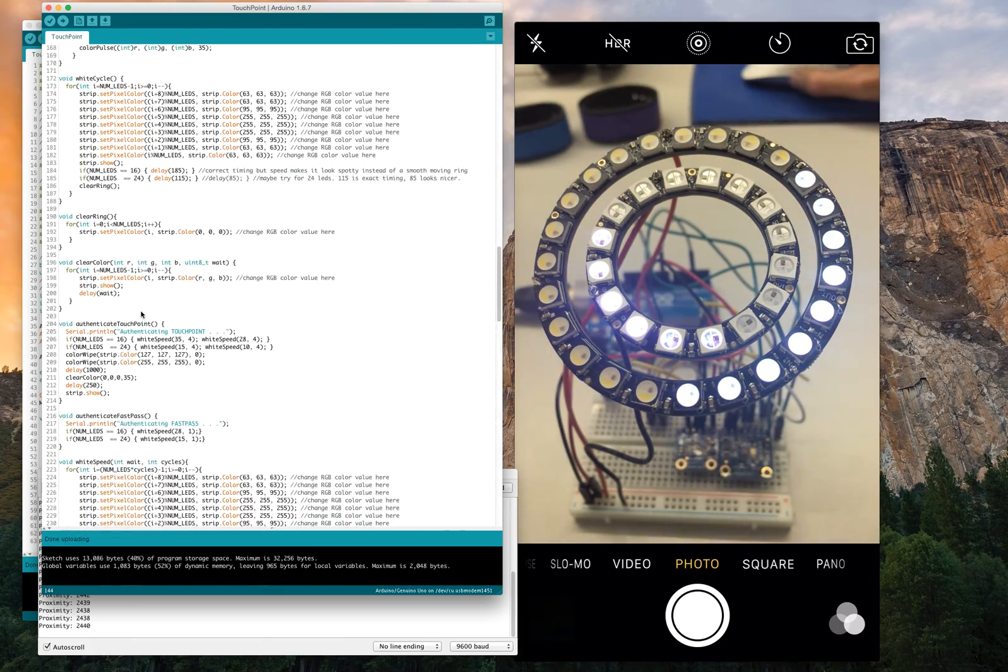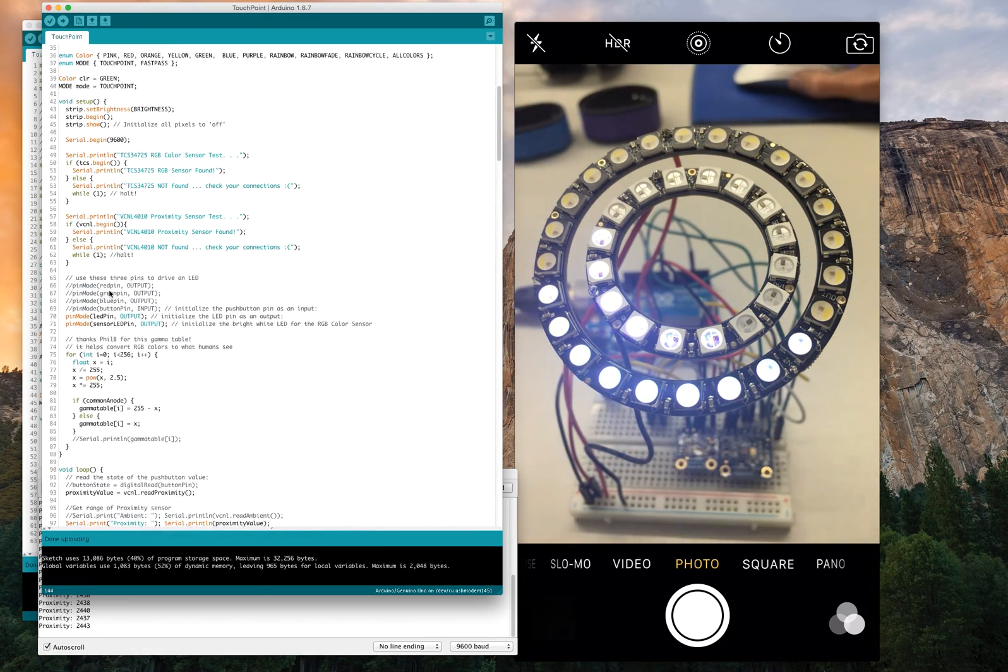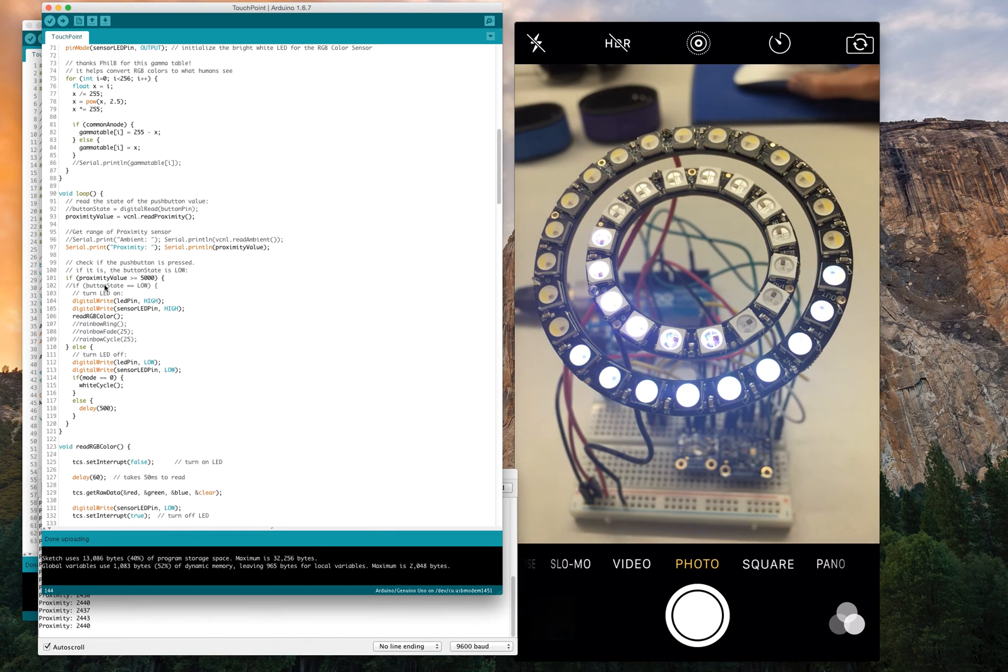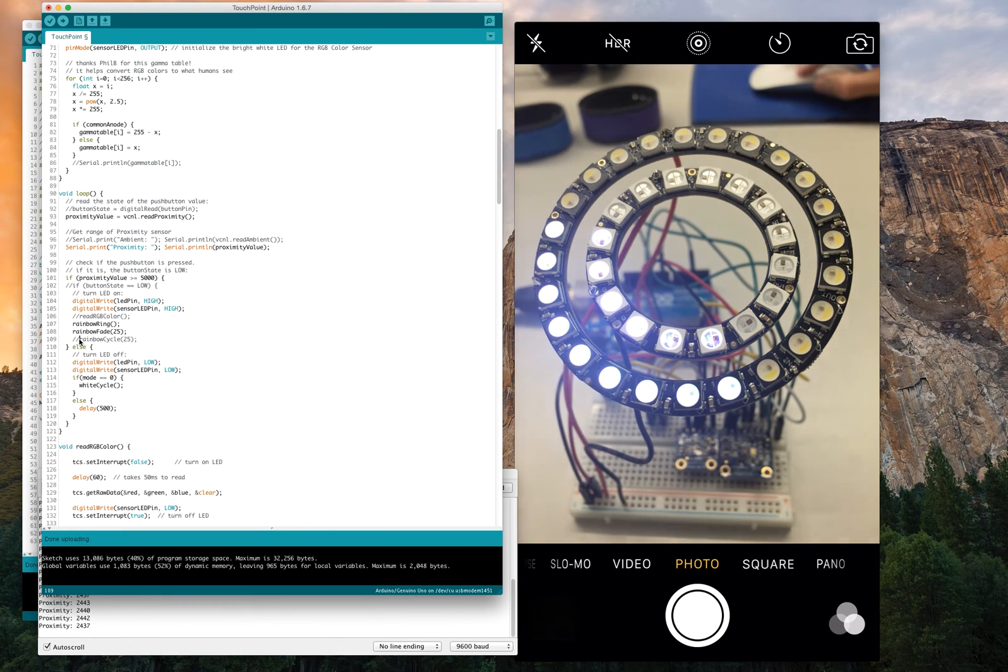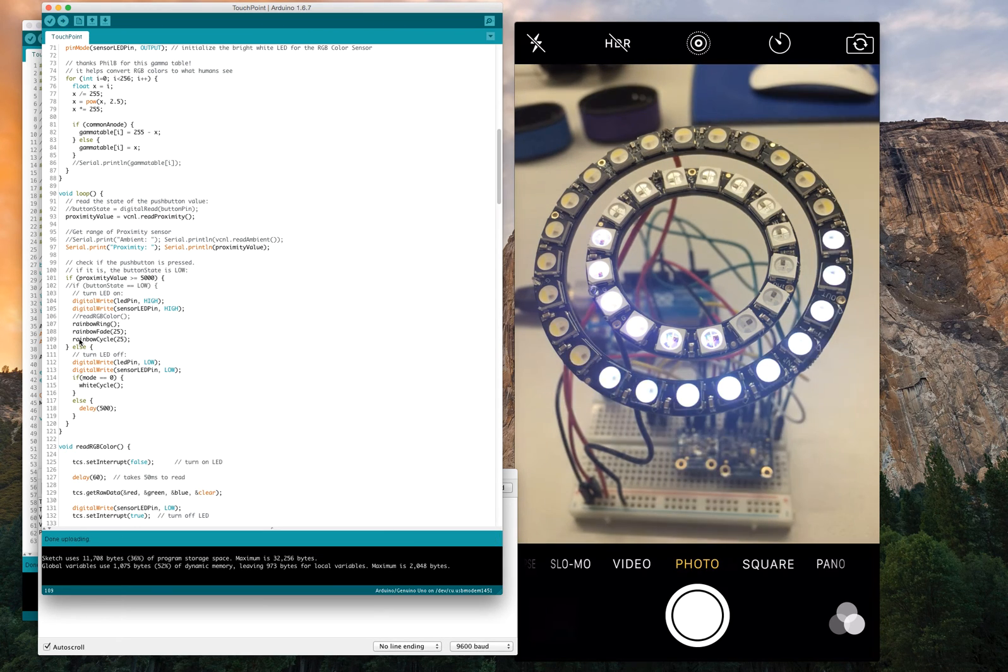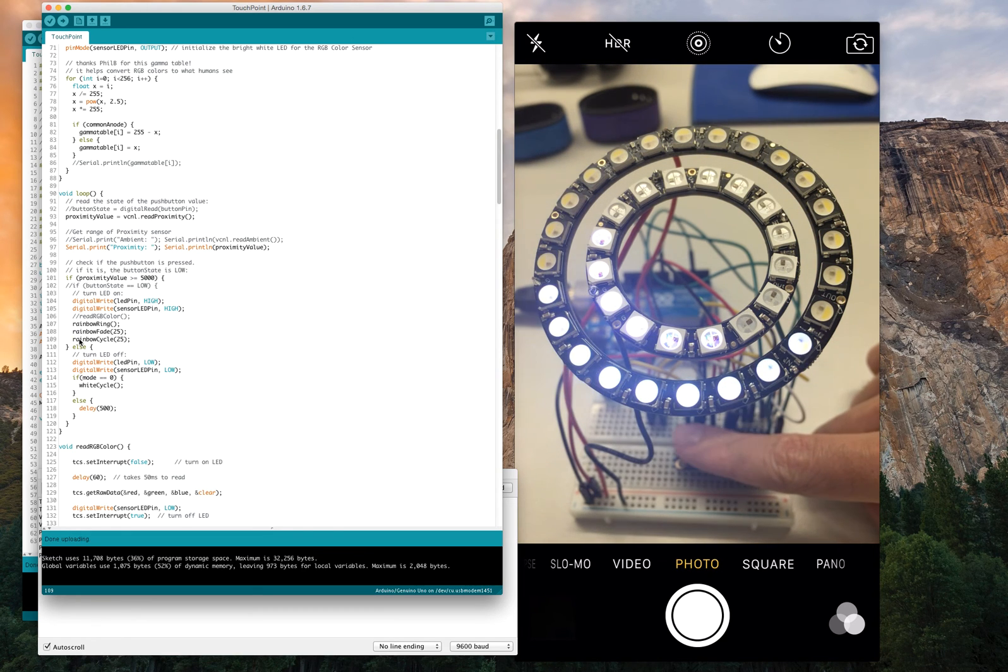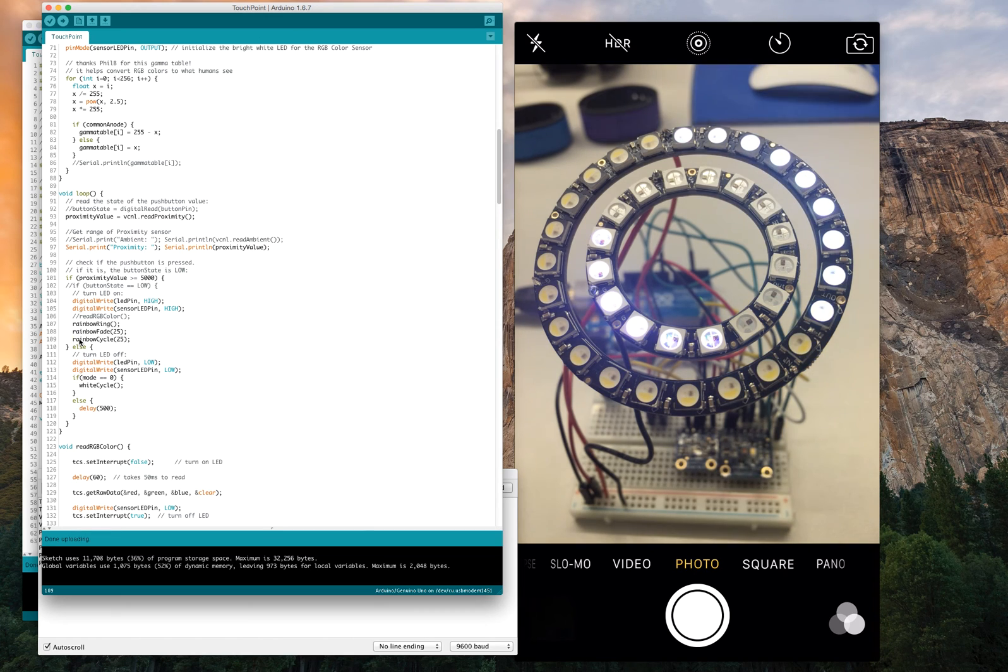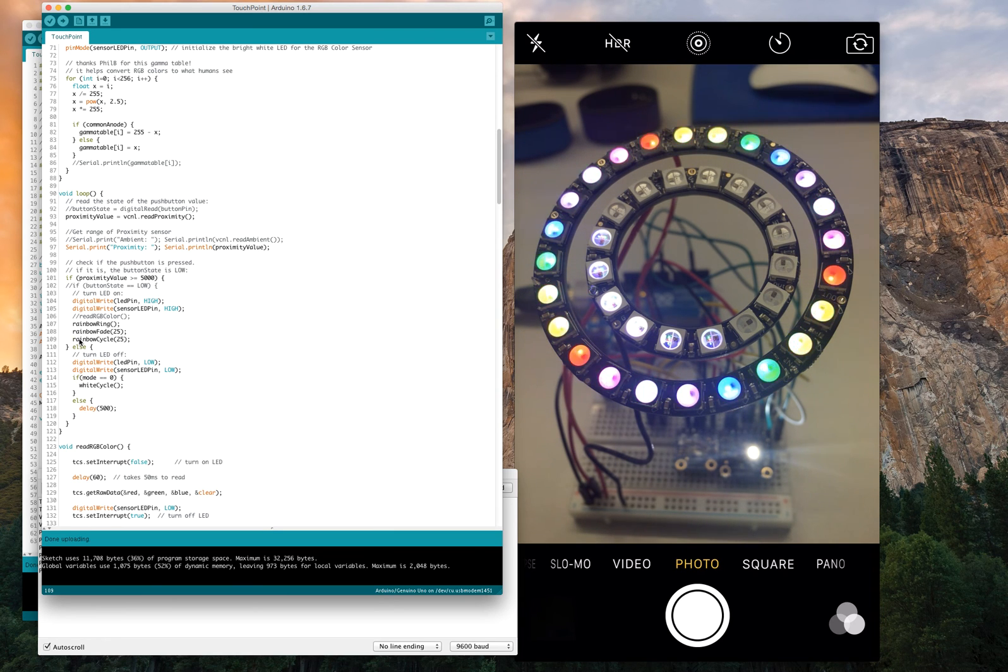Now I'll show you some of the fun ones. Let's go ahead and comment out that and read RGB color. So now we're not going to be using the color of the object. Now we're just going to be doing some cool animations. This first one is rainbow ring, where we're just going to be going around with the different colors of the rainbow once we read it. Let's go ahead and put an object in front of it so you can easily see it. There we go. We're just spinning the different colors, ROYGBIV.